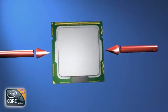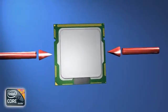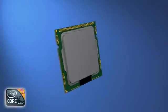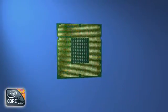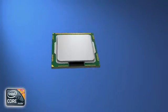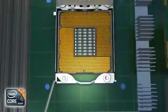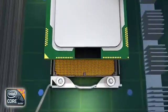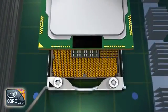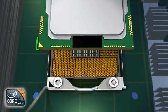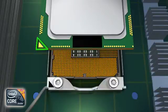Hold the processor by the edges, careful not to touch the contact pads on the underside. Locate the pin 1 indicator, a small gold triangle on the processor, and align that mark with the black pin 1 indicator on the socket.